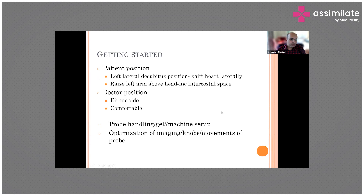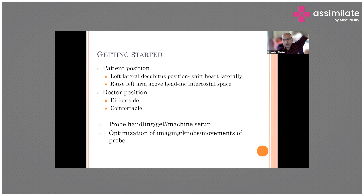Before we start, we need to ensure a few things. If possible, if the patient is conscious and cooperative — or even if unconscious — we prefer them in the left lateral decubitus position so that the heart becomes closer to the probe for a better image. You can raise the left arm above the head to increase the spaces between the ribs, because you basically want bigger intercostal spaces so the probe can fit in between the two ribs. Doctors usually prefer to sit on the right side, but in the ICU you may need to sit on the left side depending on equipment placement.